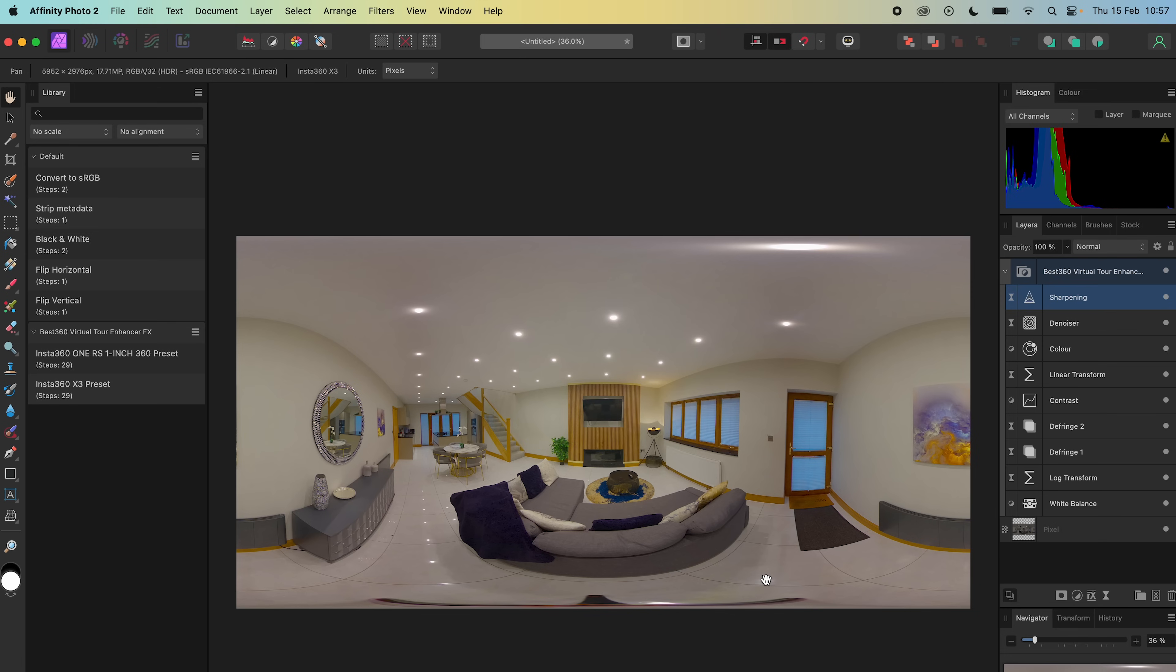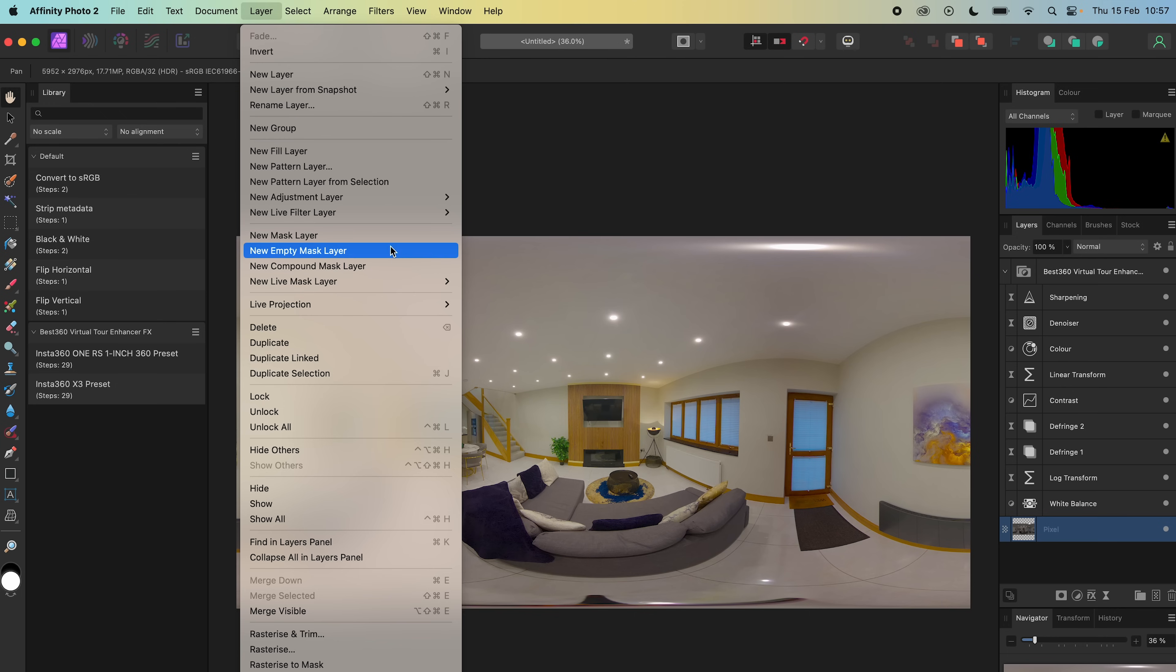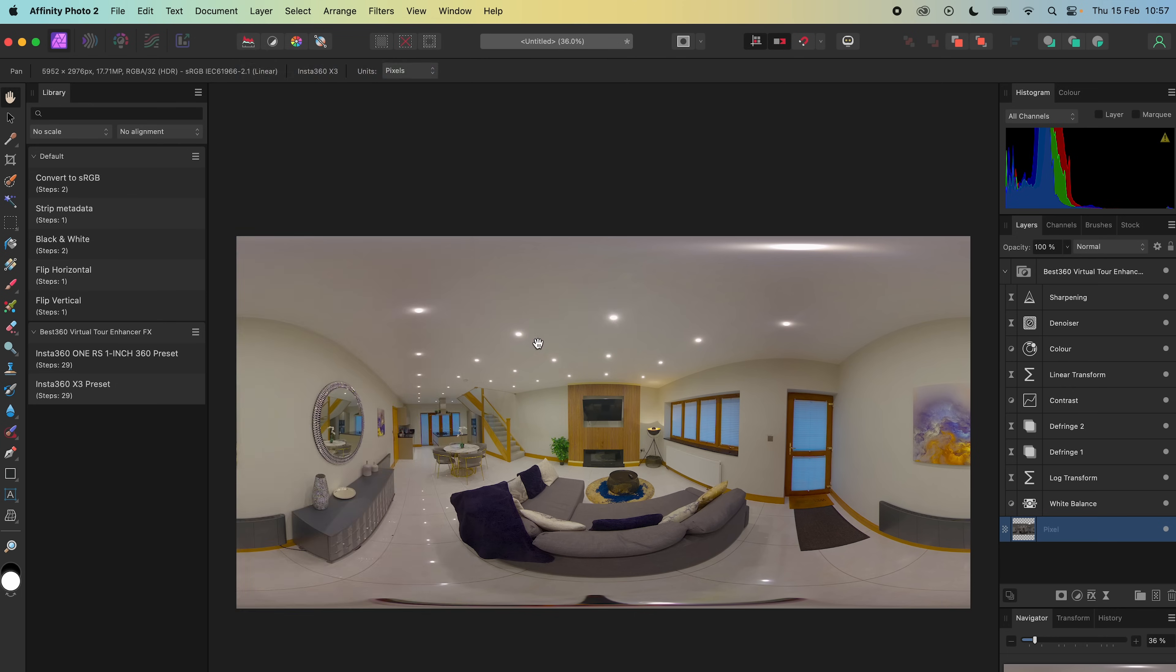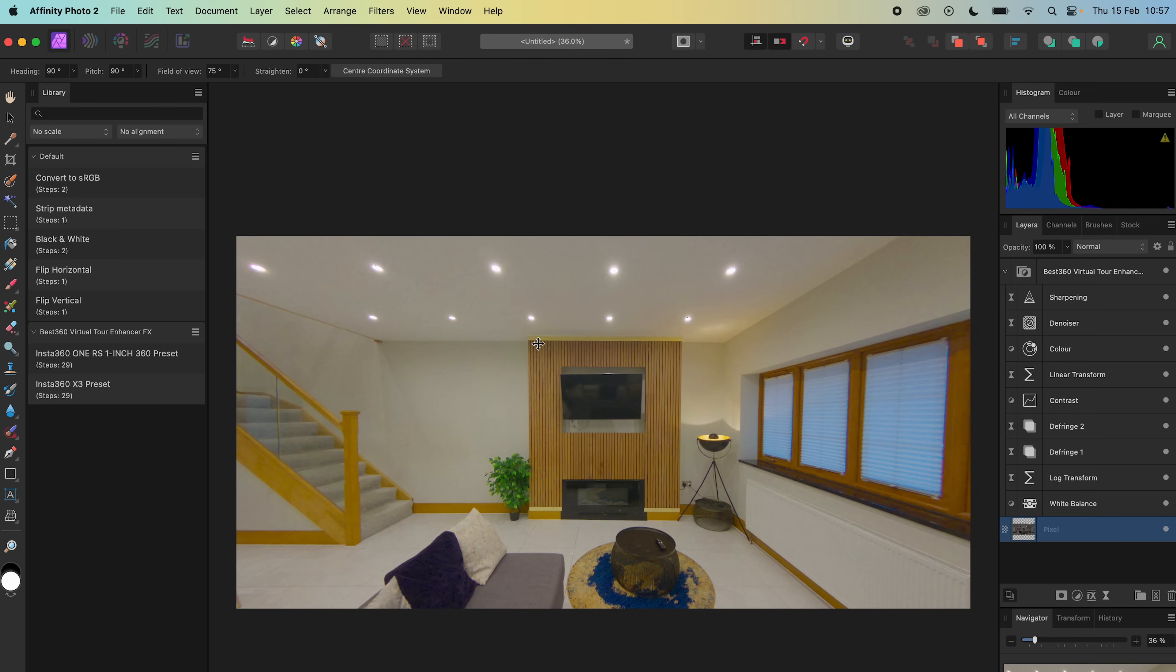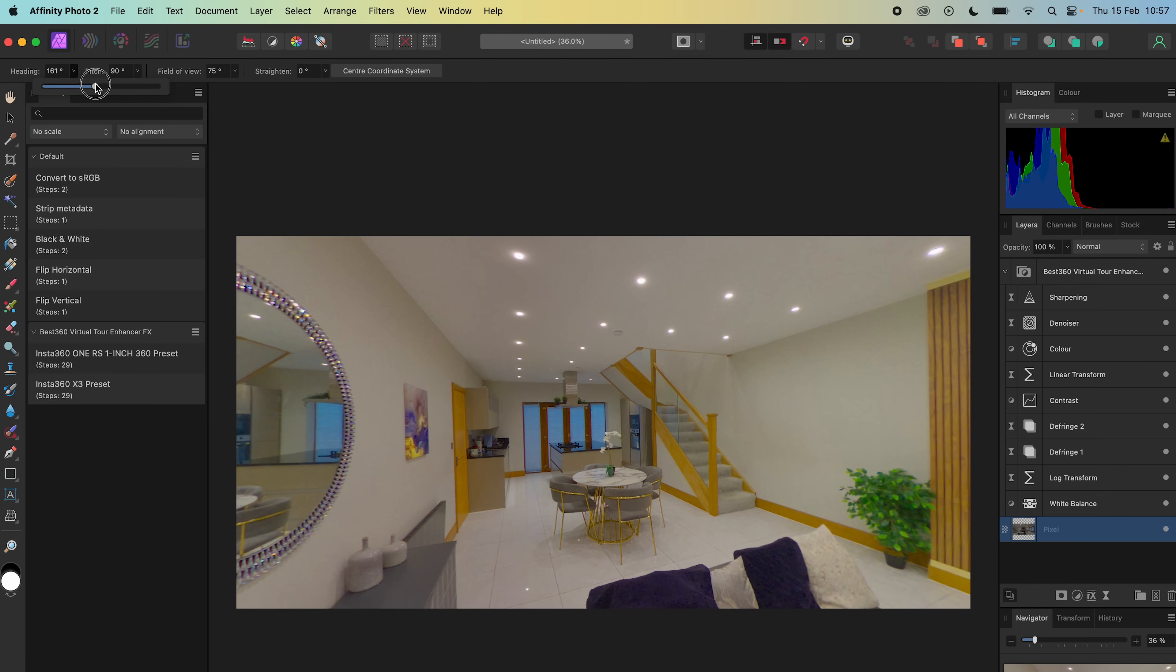To change the center point of the 360 photo, select the photo, go to Layer, Live Projection, Equirectangular Projection, change the heading to your desired center point, click Center Coordinate System and now this is the new center point of the 360 photo.